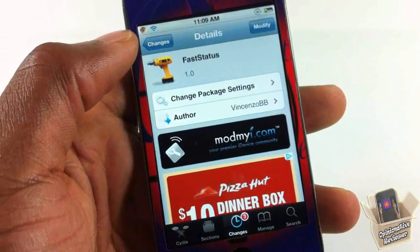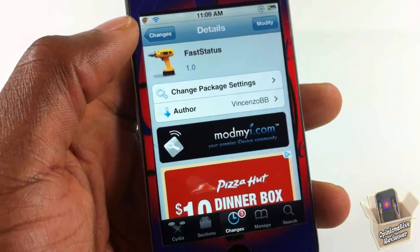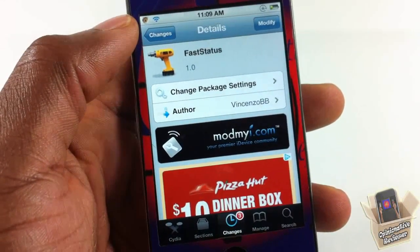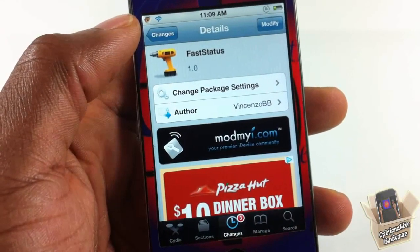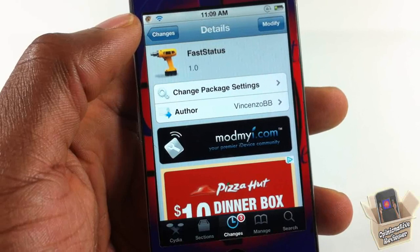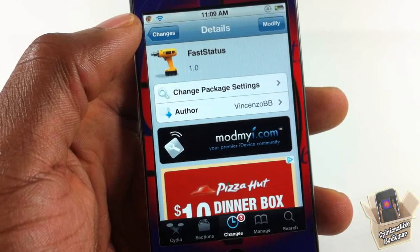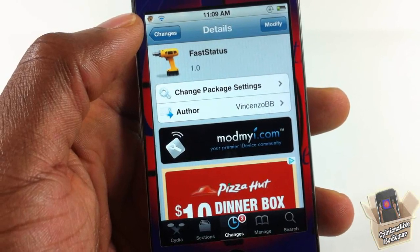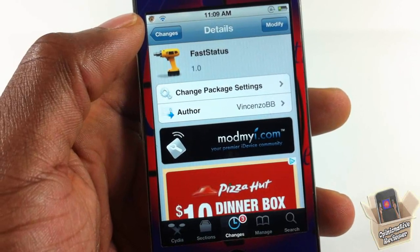This one is called Fast Status, it's in my repo for free. It's a matter of preference if you want to get it or not. With that being said, please rate, comment, subscribe — have a nice day.